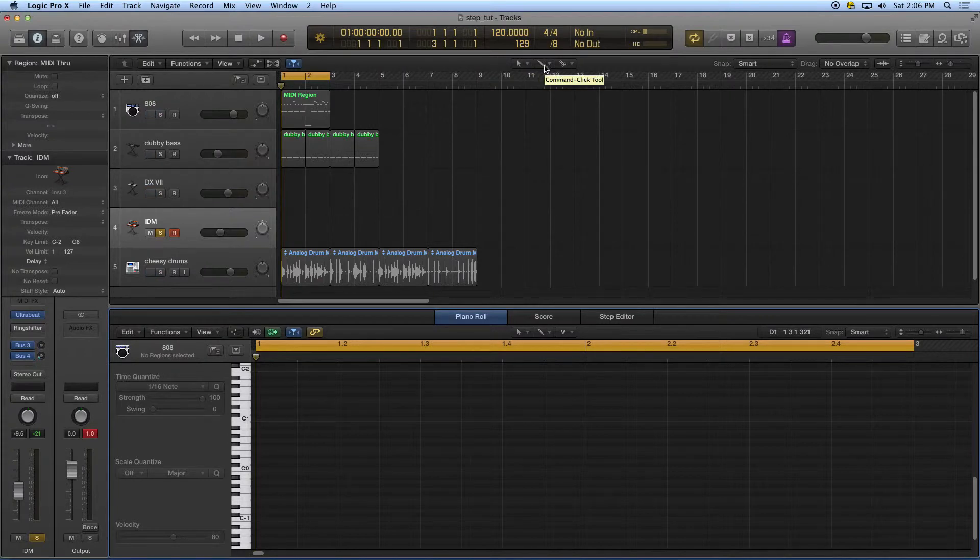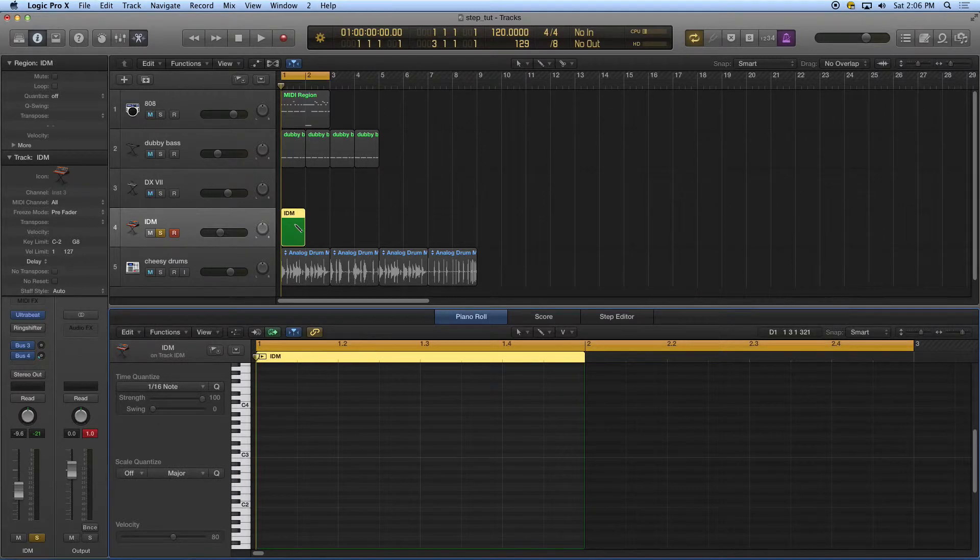I've got my controller all ready to go. We do step entry with the controller in a number of different ways. The first thing is that I'm going to, as I did before, take my pencil up here in the arranged area.